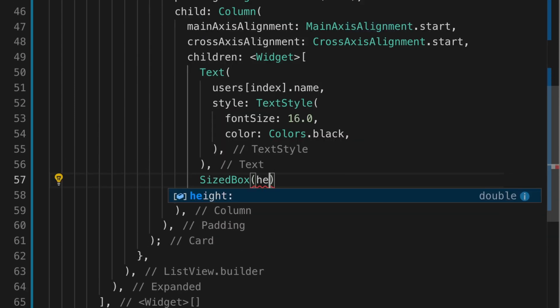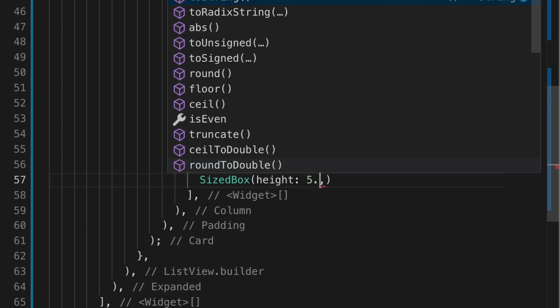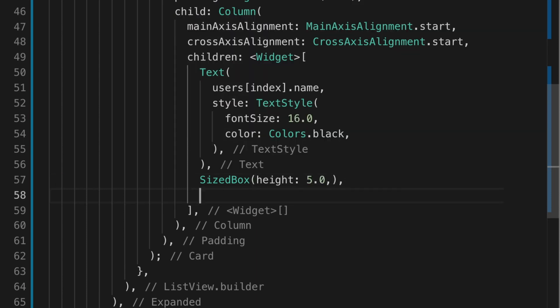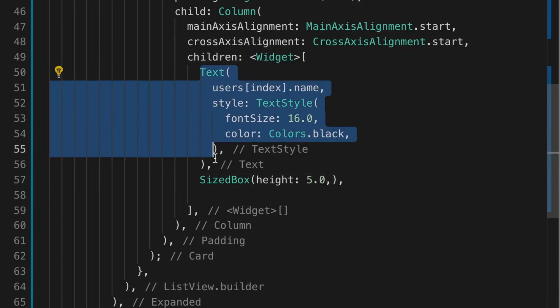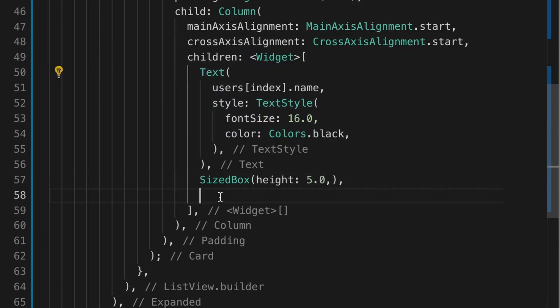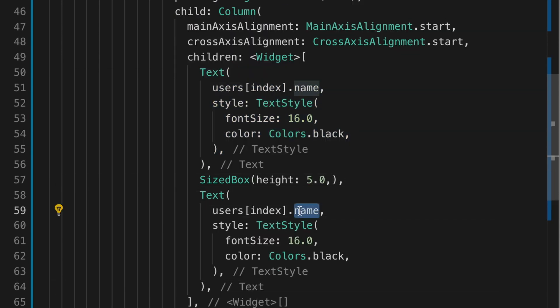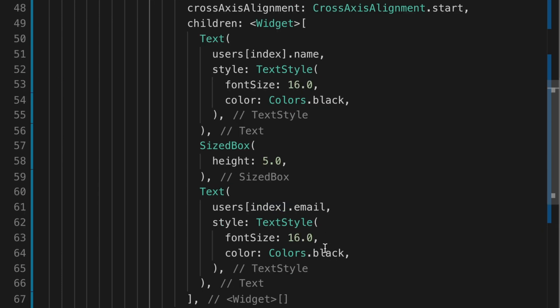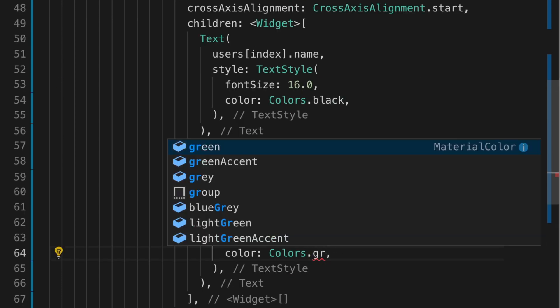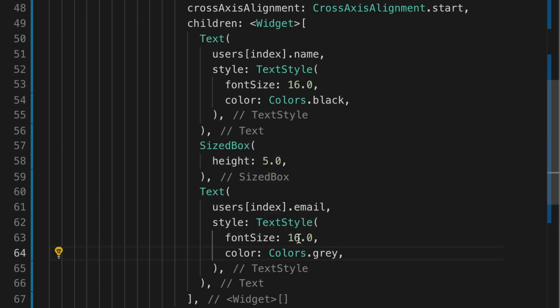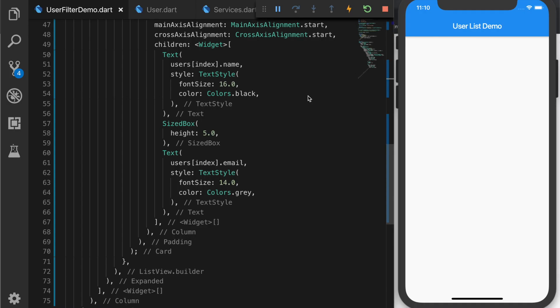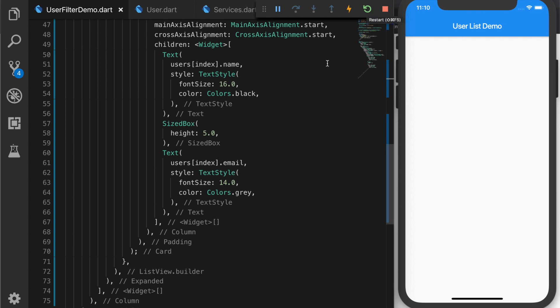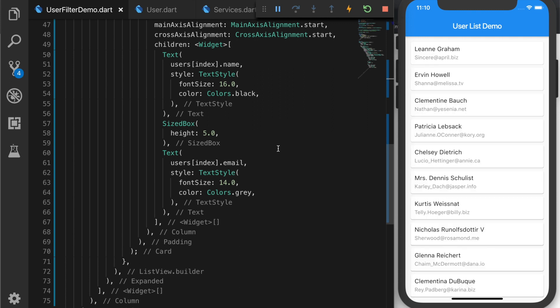Let's give some spacing with the height of 5. I'm going to copy that and change that to email. And the color to gray and the size to 14. Let me reload the app. Now we have the list of users.